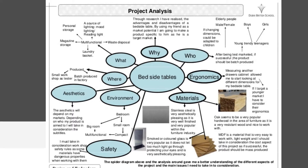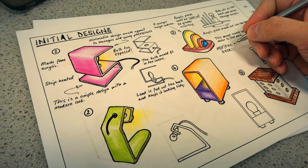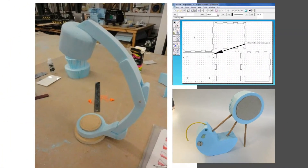Here are some examples of work from previous years. We have some researching — this person is researching bedside tables, looking at different materials, aesthetics, and ergonomics. The next part is designing, where we really encourage students to design in 3D, render and annotate their ideas. Finally, after designing, they'll develop their ideas in a number of different ways: either as foam models, card models, or computer-aided design models.